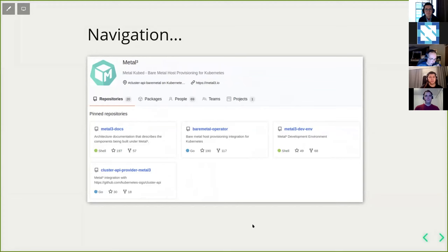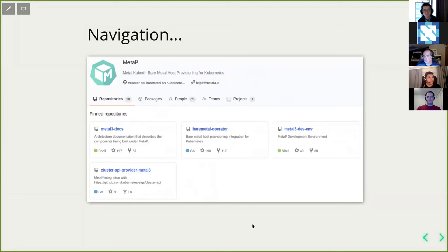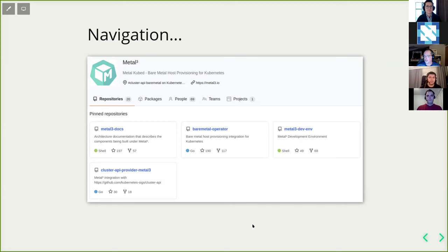Regarding navigation: in the MetalCube GitHub organization you'll find four pinned repos. First is the MetalCube docs, which has design documents and is growing with new contributions. Second is the Bare Metal Operator in its own repository. Third is Cluster API Provider MetalCube — the plugin for Cluster API. And fourth is MetalCube devenv, a repository used for testing and development purposes.